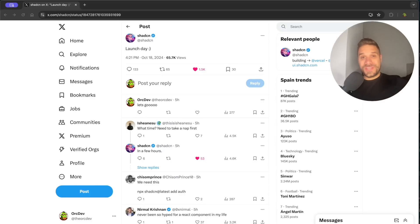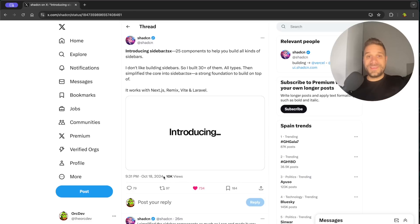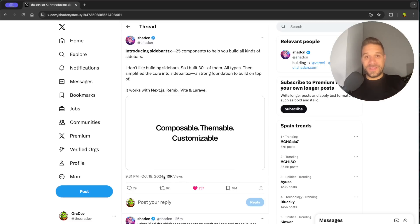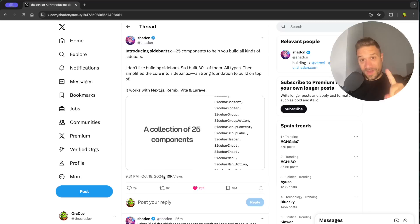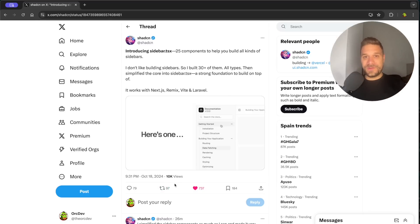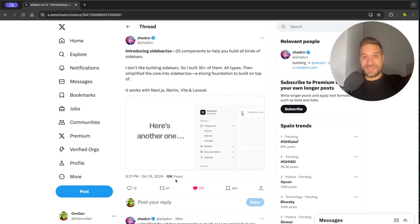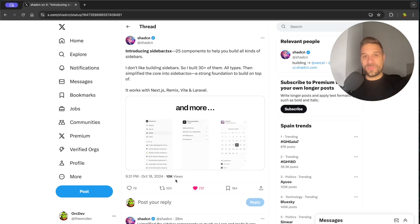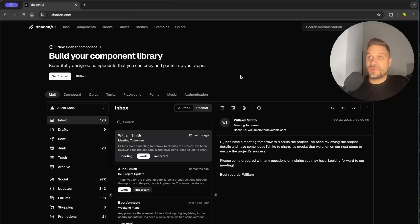New long-awaited ShadCN component is finally here. They have just introduced their new component sidebar and not only one but 30 and more different sidebars that we can just pick and put into our project. So let's see how it looks.